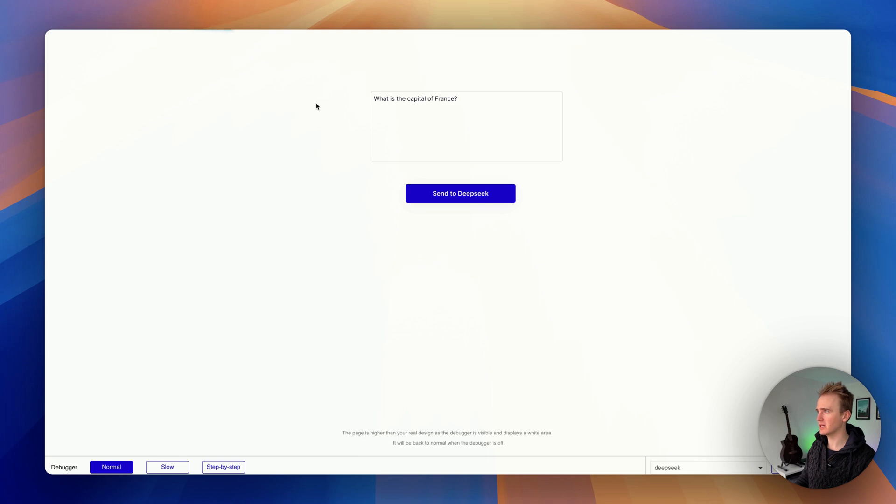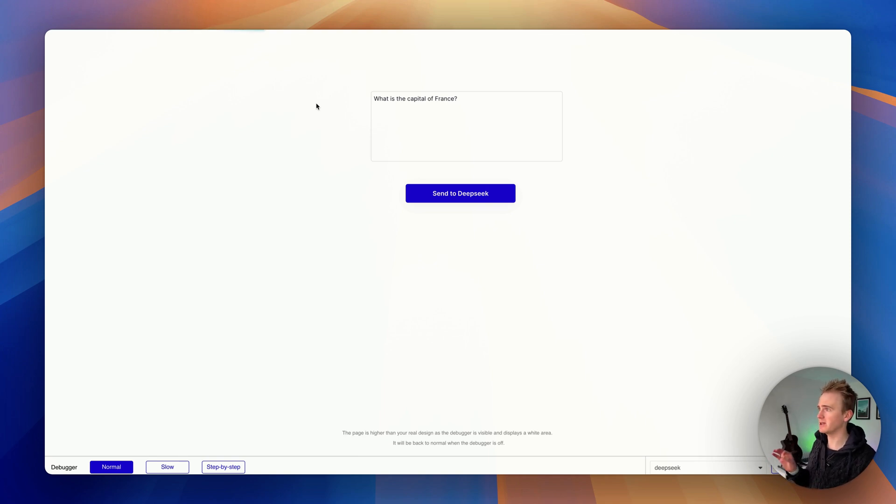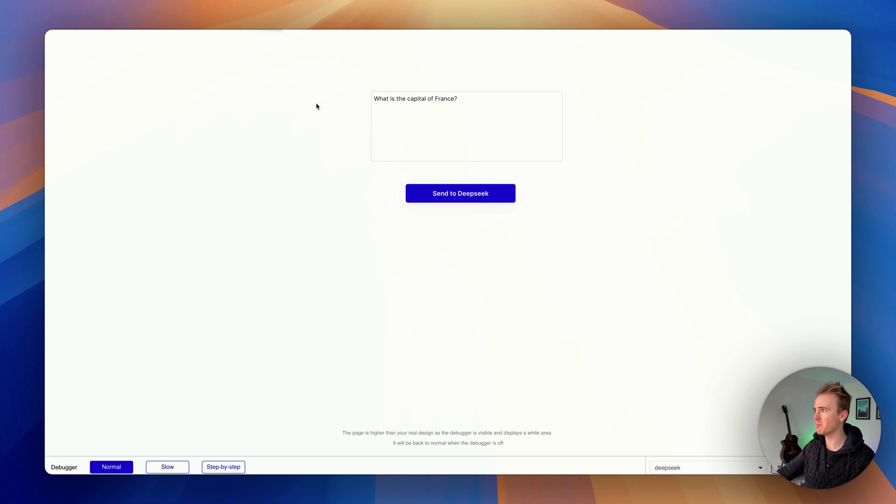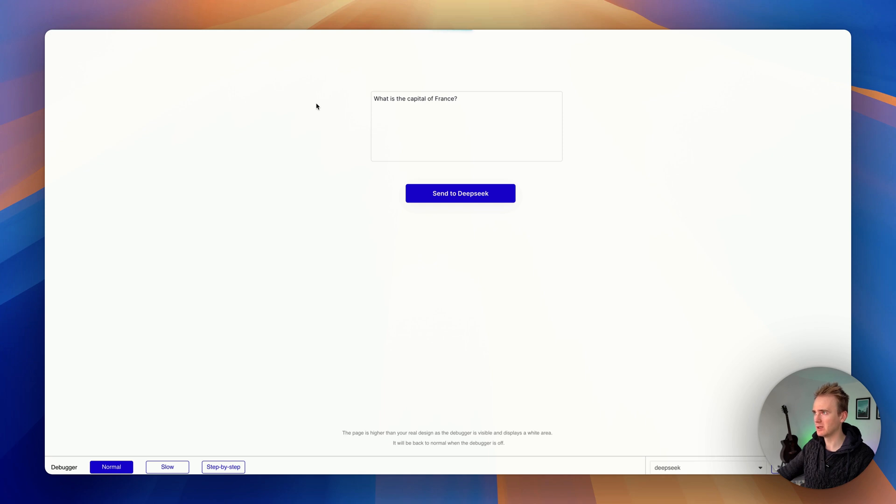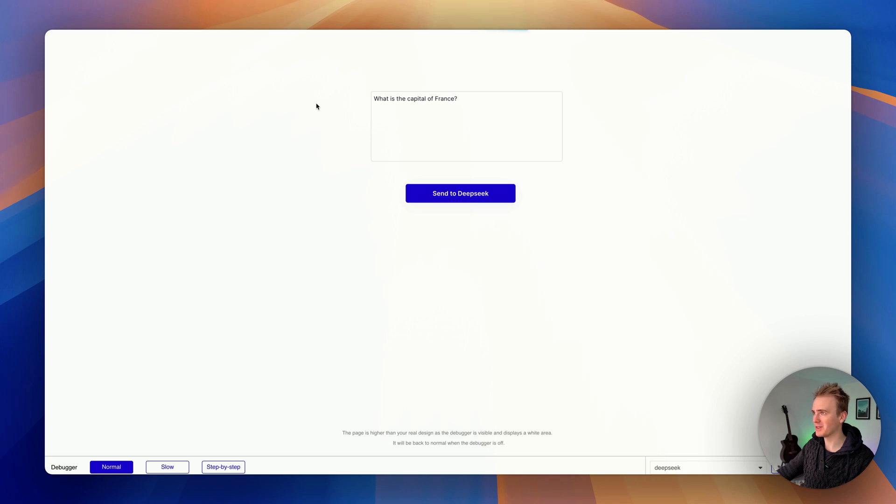I think we're using a reasoning model, so it's taking its time and it's likely to actually respond with much more than simply a statement that the capital of France is Paris. Taking its time, isn't it? We've not got an error, so I think Bubble is still waiting for a response. I think this is because it is the reasoning model and it really takes its time and goes through a lot of the thinking process before giving a response. I should have just said hello.